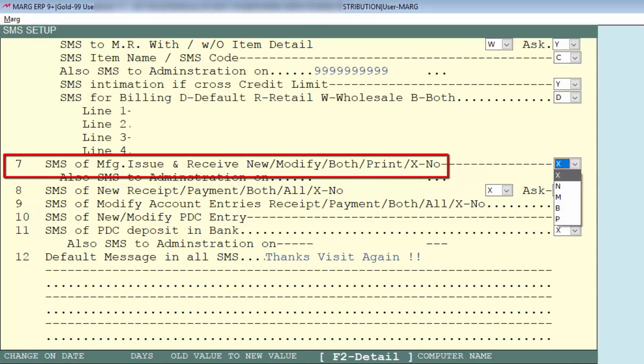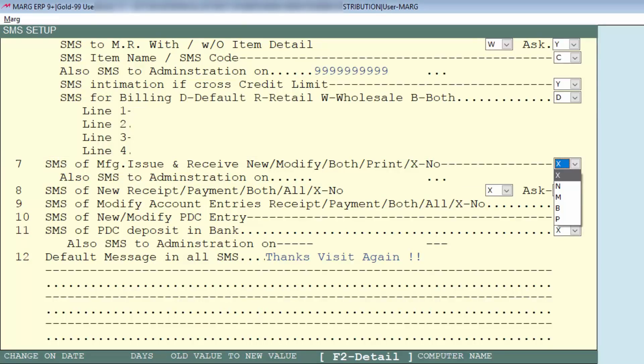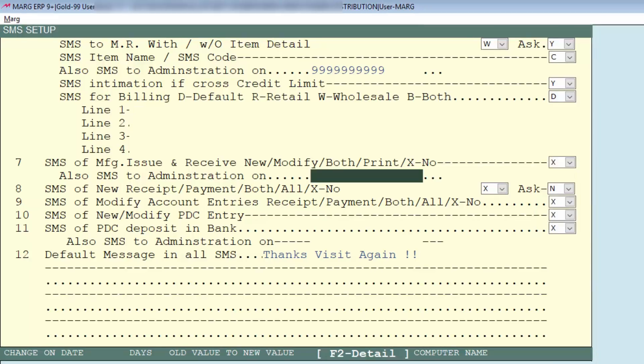Next is SMS of manufacturing issue and receive, means SMS should be sent if we create new bill of manufacturing issue and receive, or if we do modification then SMS should be sent. So according to you select an option. Along with it, if you want that SMS of manufacturing issue and receive should be sent to the administrator also, then specify their number here.